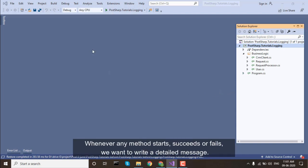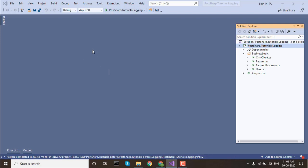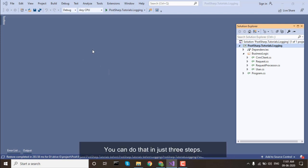Whenever any method starts, succeeds, or fails, we want to write a detailed message. You can do that in just three steps. First,